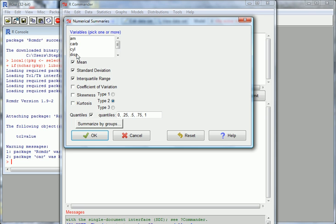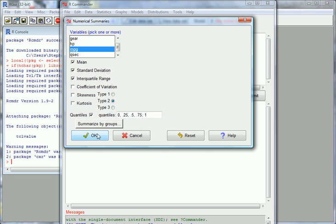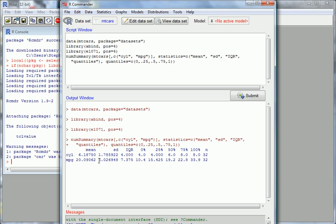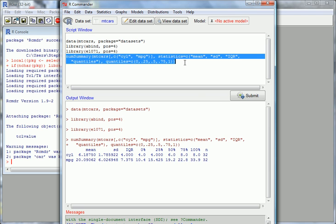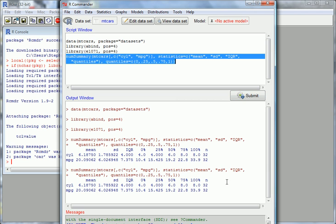Let's get a summary of the number of cylinders and the miles per gallon. Go OK, and there we are — it's appeared in the output window below. The code has been written for us, processed, and the output is shown below. We could have written the code ourselves, submitted it, and then altered it in any way we like.